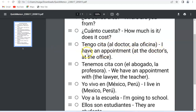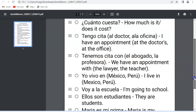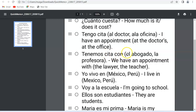The next one is 'Tenemos cita con' — the plural form, 'We have an appointment with.' Again, in brackets you can slide anything in to make your own sentence. In this example: 'Tenemos cita con el abogado' — we have an appointment with the lawyer — or 'Tenemos cita con la profesora' — we have an appointment with the teacher. Remember, 'la' stands for feminine, so 'la profesora' would be a female teacher.